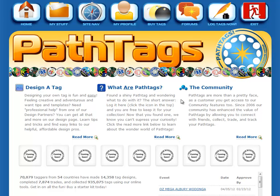Hey guys, it's Mike. I'm going to walk you through a quick video tutorial on how to log multiple tags at once using our new multiple tags logging feature.